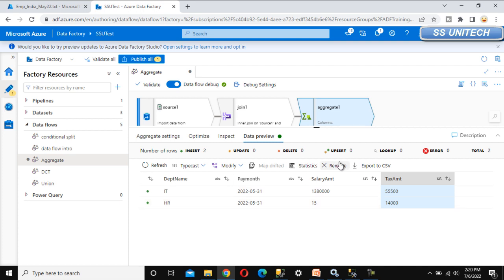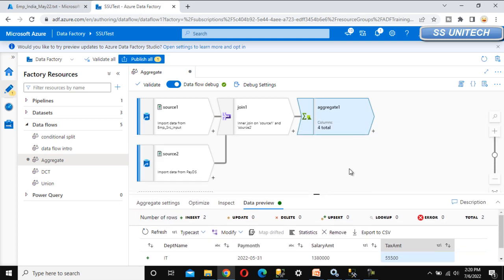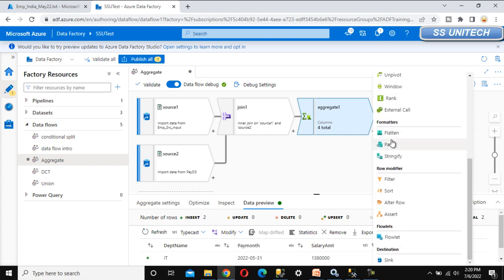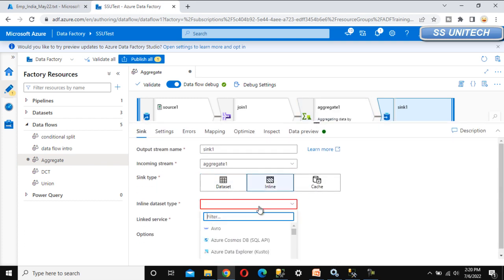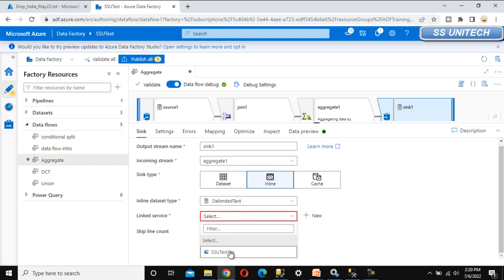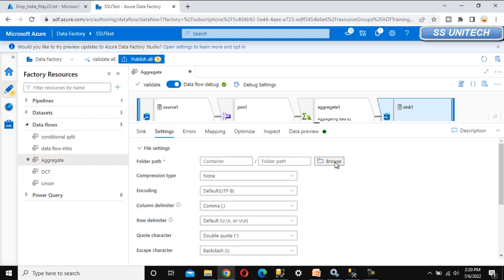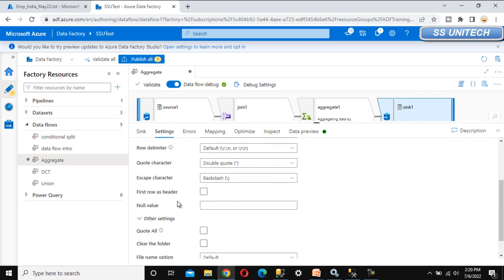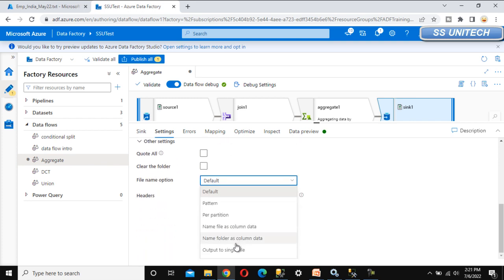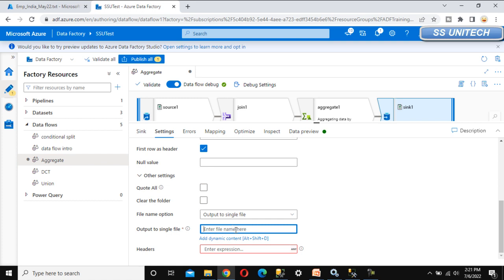This is not the correct data actually — don't worry about that. Now we need to load this data into the destination. Select the sink and under the sink use the inline dataset in delimited text format. Select the linked service, go to settings, select the output folder, and click OK. Enable first row as header. For the file name option, set it to output to single file and name the output file 'salary by department'.